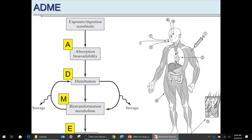Absorption depends upon bioavailability. A drug may not be able to get through very thick or calloused skin, so it wouldn't be bioavailable. For ingested drugs, if the particles are the wrong size, they may not dissolve quickly enough and end up being defecated out. Bioavailability is not just whether the drug is active in the body — it may be the physical properties of the drug that make it available or not.